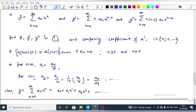Substituting into the differential equation yields the recurrence relation: (4n+1)(n+2)(n+1)·aₙ₊₁ + aₙ = 0, for n ∈ {0, 1, 2, ...}. For n = 0: a₁ = -a₀/2. For n = 1: a₂ = -a₁/12 = a₀/24. Now substituting the values of a₀, a₁, and a₂.